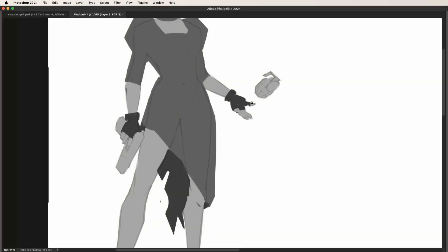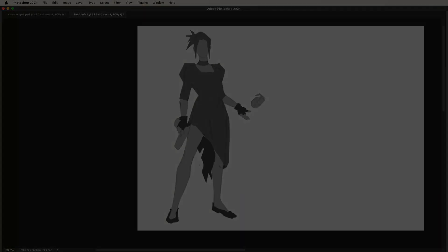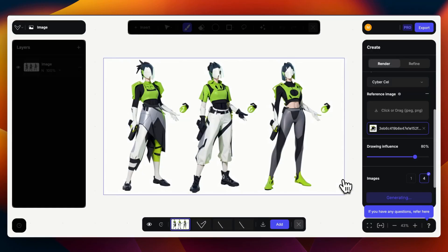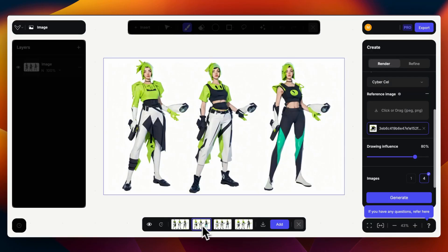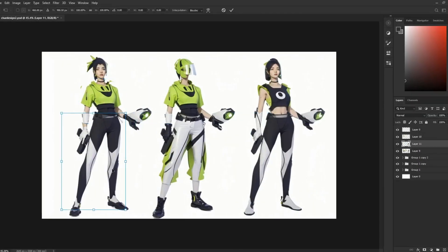We'll be covering the whole process from creating some rough initial sketches and then bringing those sketches into Vizcom to quickly generate some ideas, and then finally bringing those ideas over to Photoshop where we will do final paint overs to quickly come up with a cool character design.